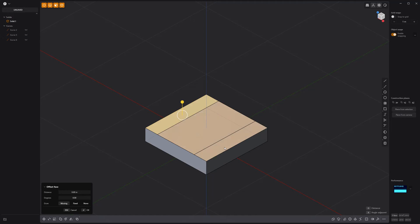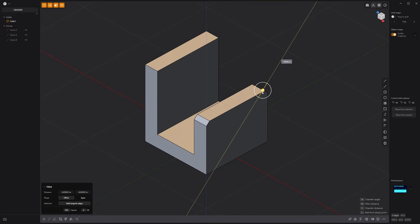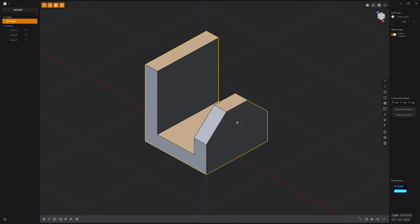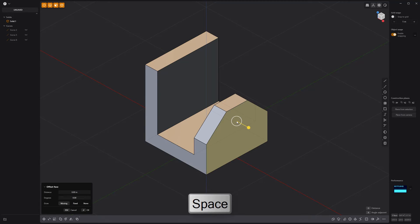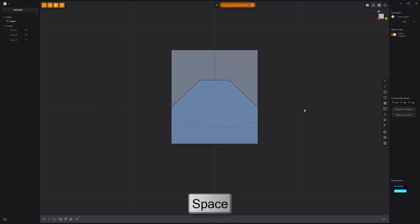Offset these faces. Add chamfers to these edges. Then select this face and press the spacebar to create a temporary construction plane.